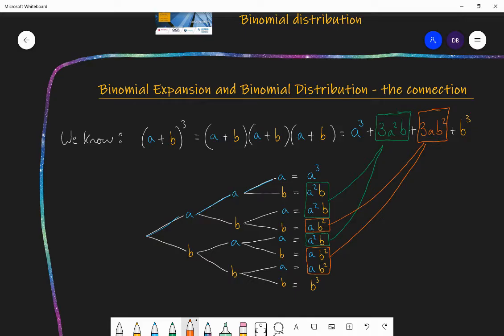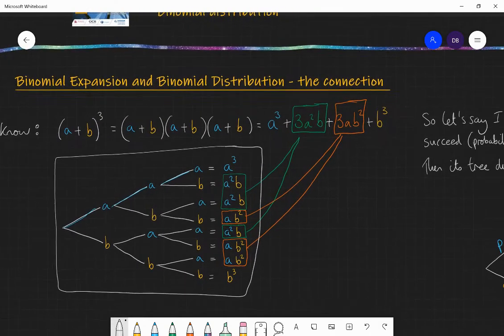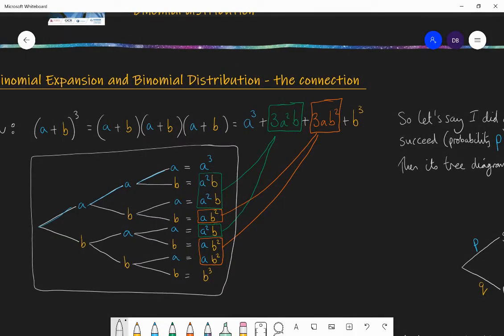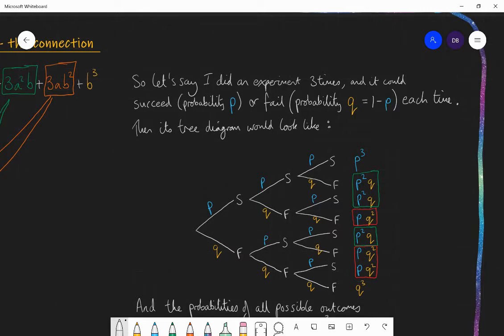The binomial distribution is based around probability and it's based around a tree diagram. So this tree diagram way of thinking about the expansion of a binomial will be very closely linked to the tree diagram way of thinking about probability events. In the binomial distribution, it's all about doing an experiment a certain number of times where every time you do the experiment, you can either succeed or you can fail — there are only two options: success or failure.